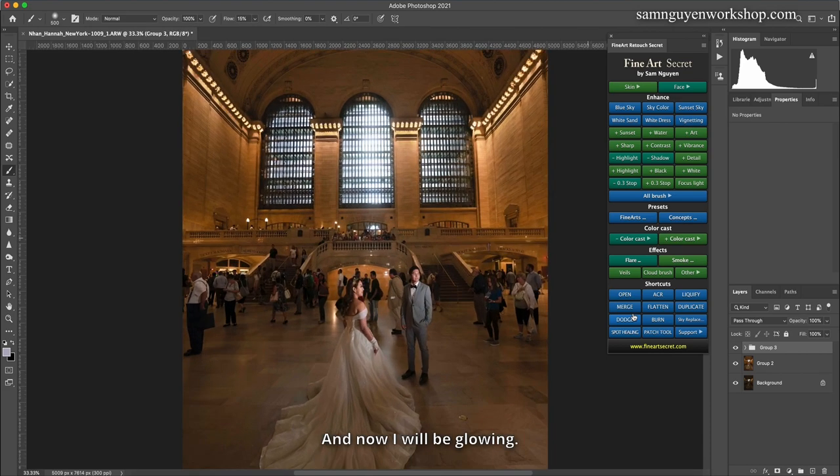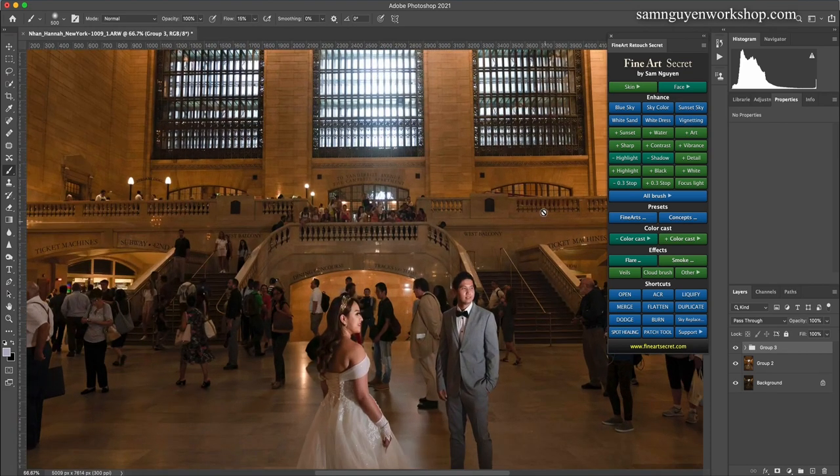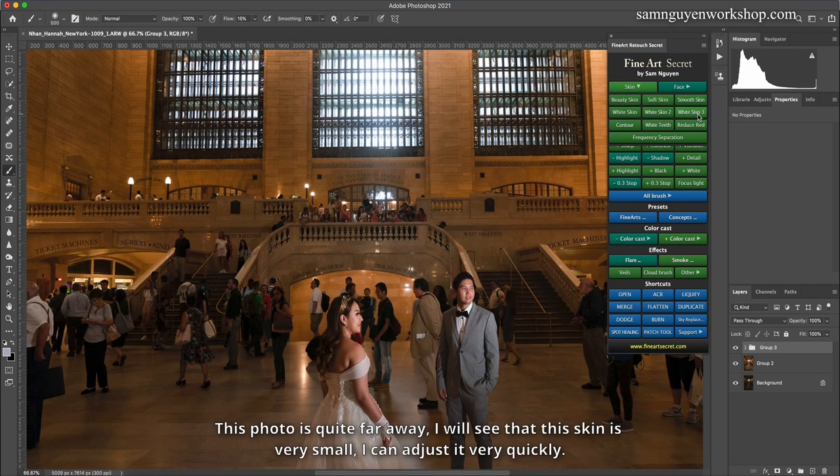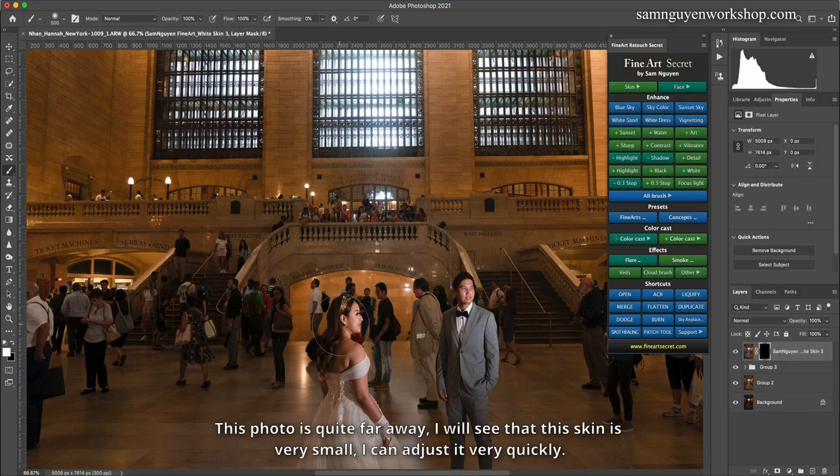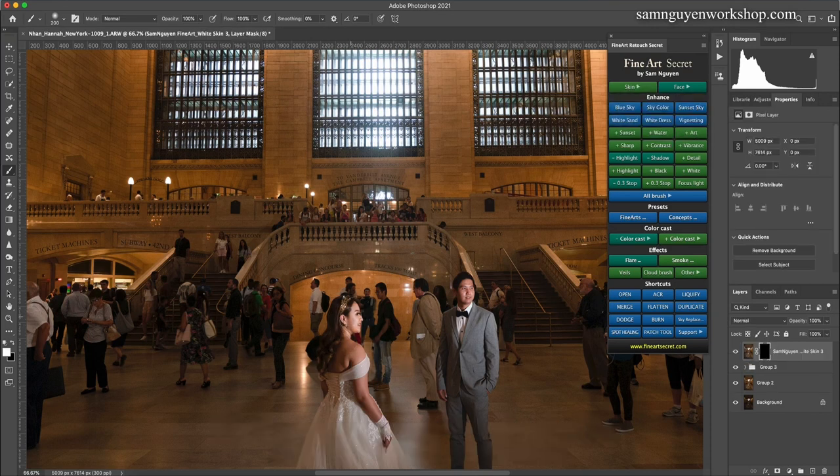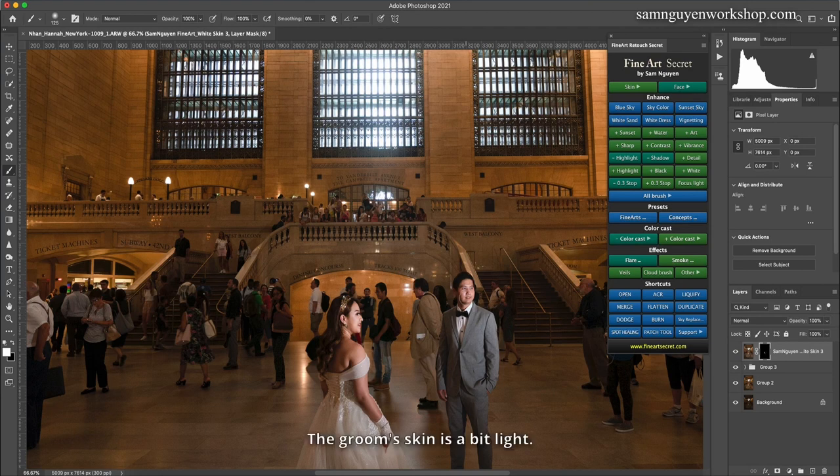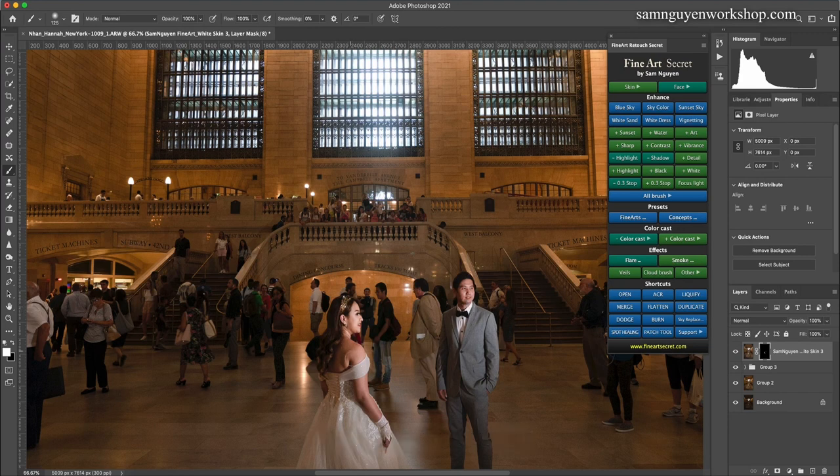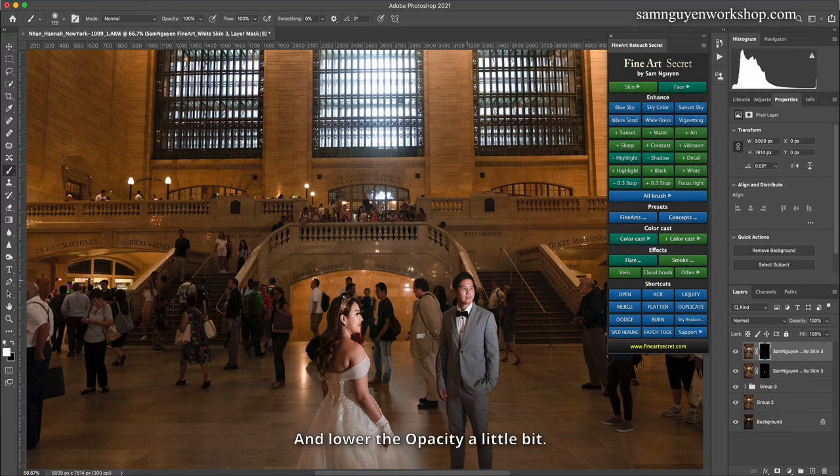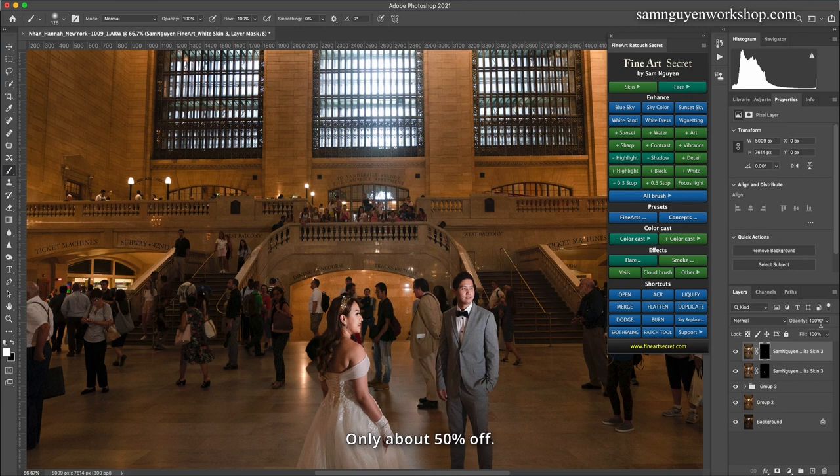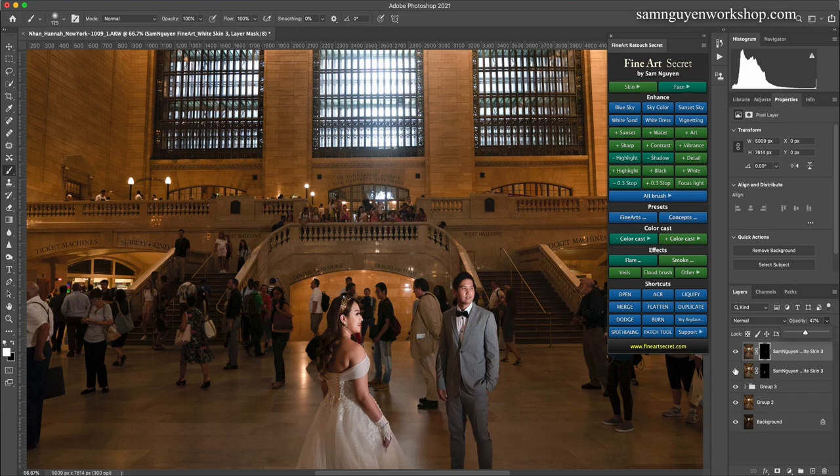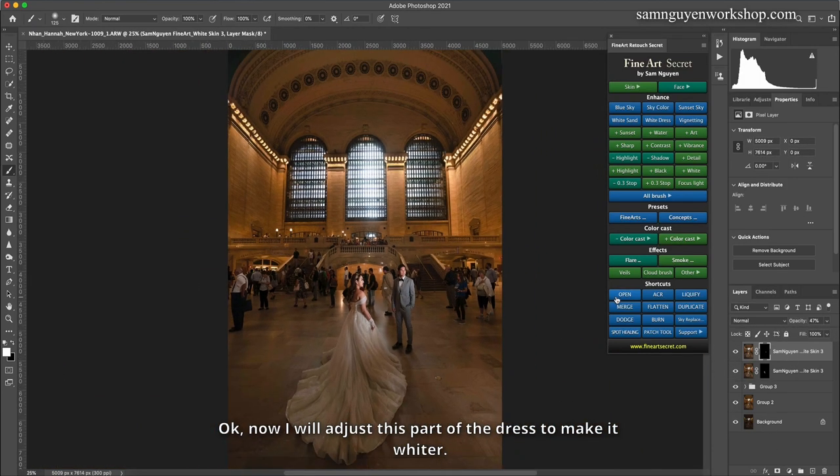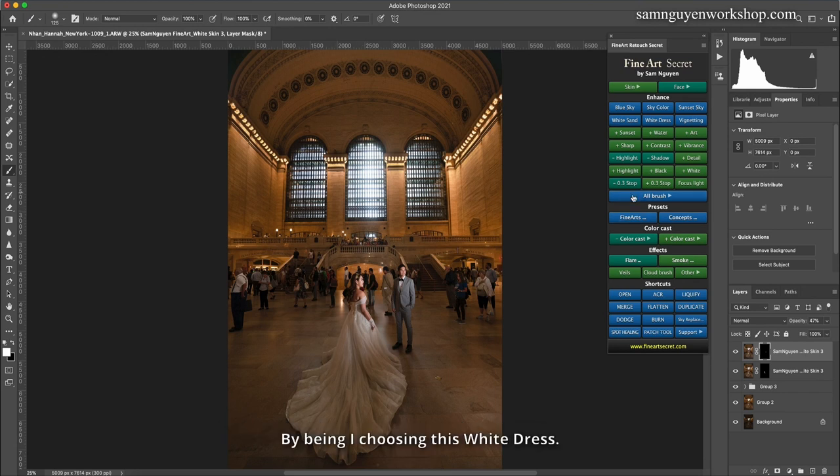And now I will be glowing. This photo is quite far away. I will see that this skin is very small, I can adjust it very quickly. Then I lighten my skin. The groom's skin is a bit light. Then I will lighten her skin again into the groom's skin, and lower the opacity a little bit, only about 50% off. Usually the groom will not be too bright.